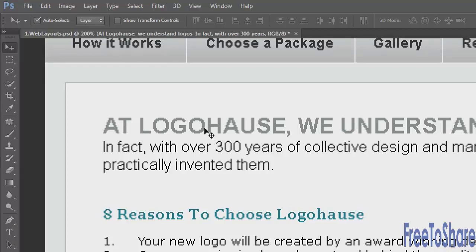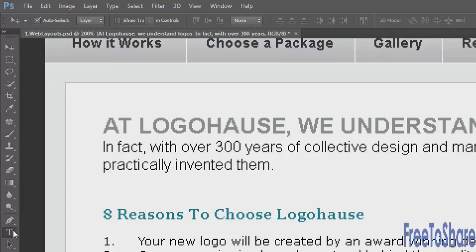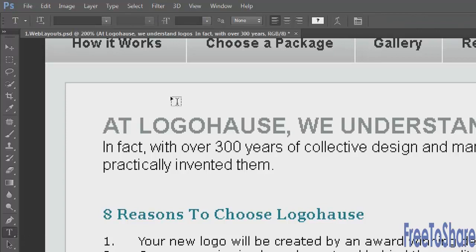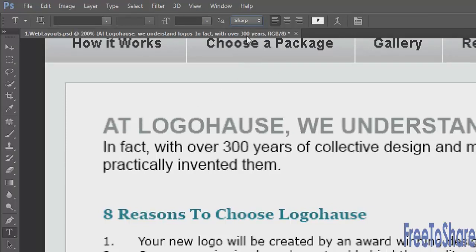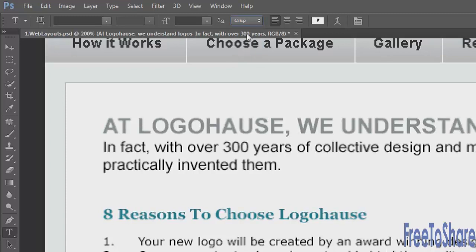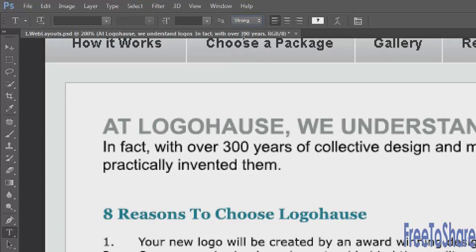Now, probably in the last couple years I would say, most browsers have improved their rendering engines so you no longer need to work with fonts that do not have anti-aliasing turned on. So what I would do in this case is turn it on to one of these options: sharp, crisp, strong, or smooth, depending on which one looks the best.